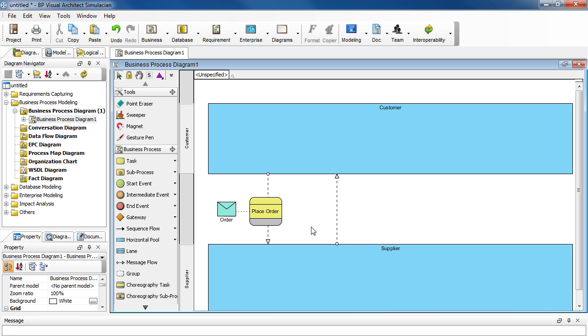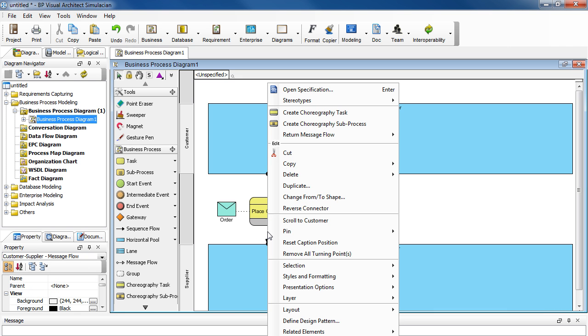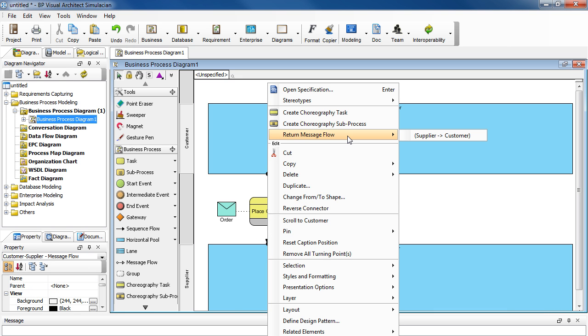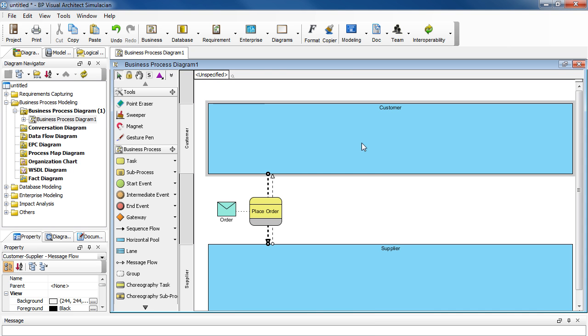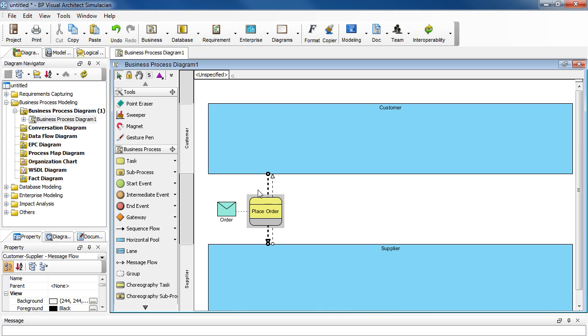And to group these two flows together, right-click on here and then select Return Message Flow. And then Supplier to Customer. And then it will make a round trip here. And these are grouped together now.